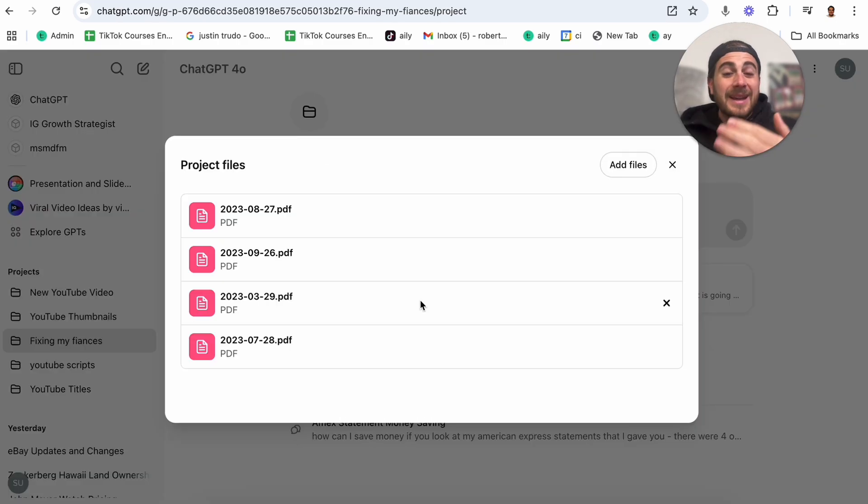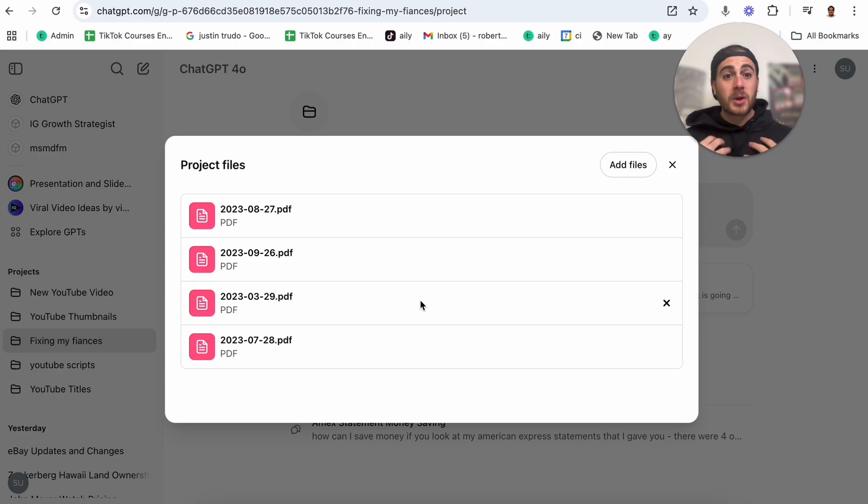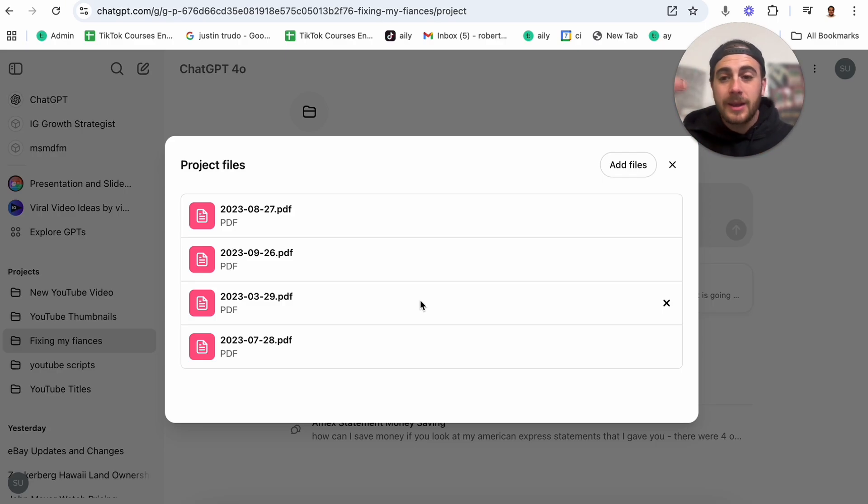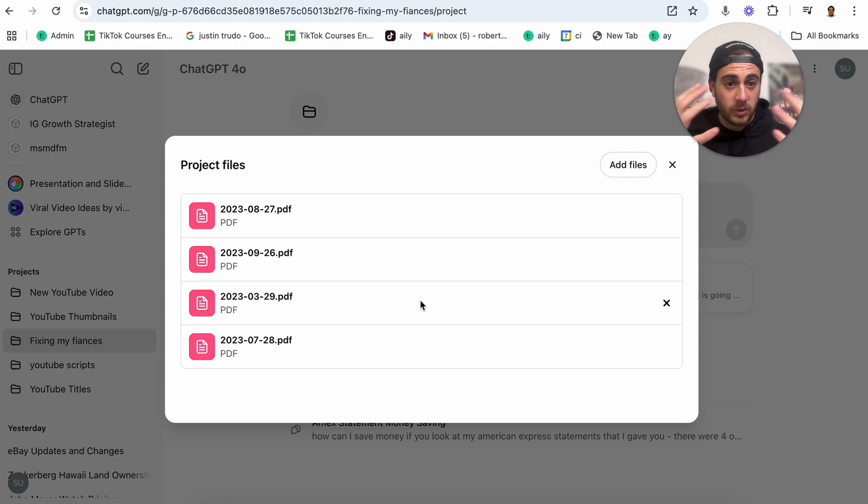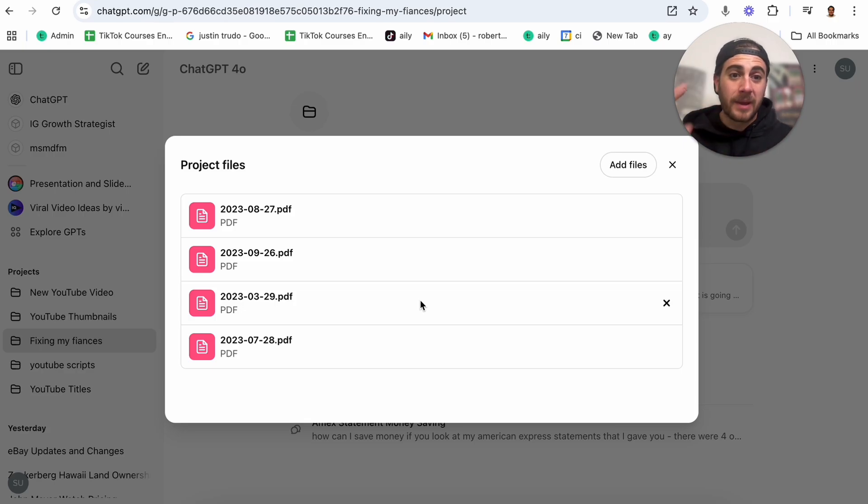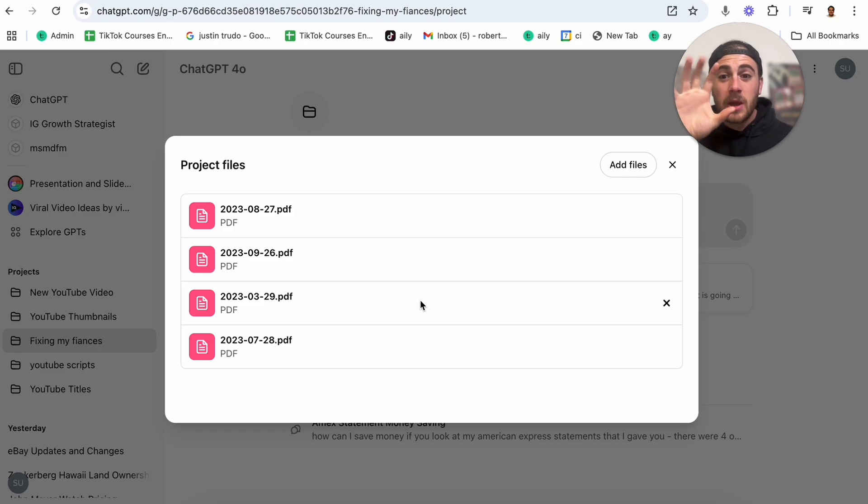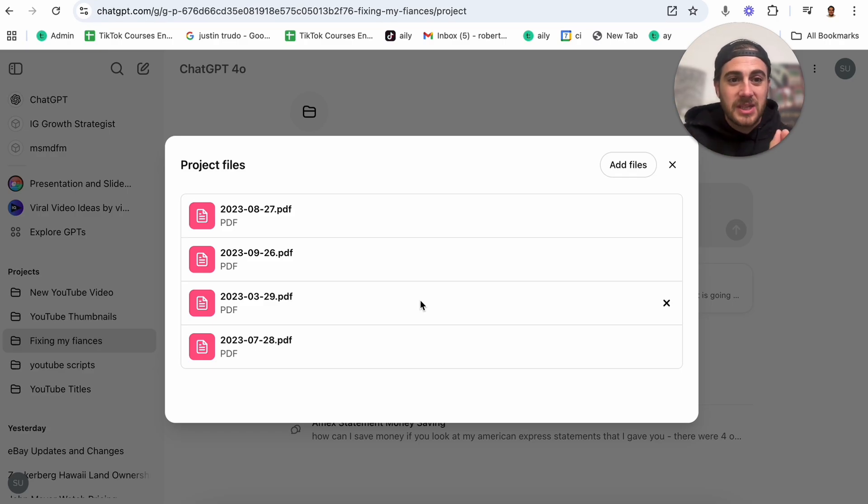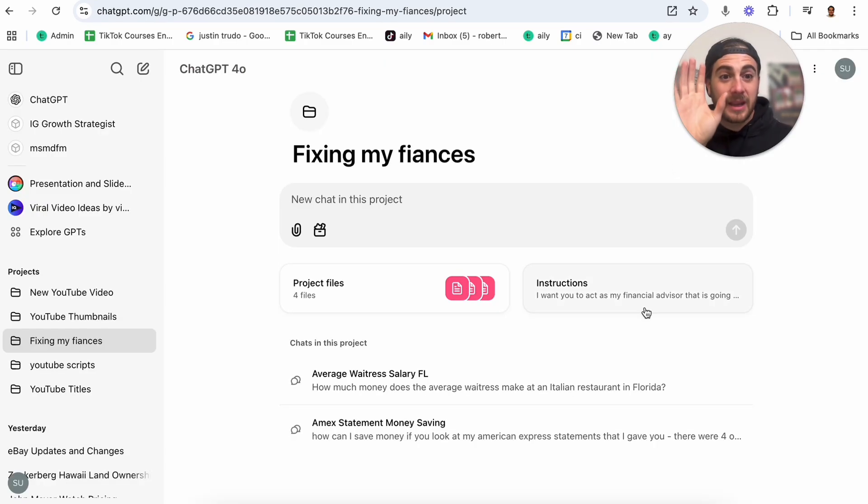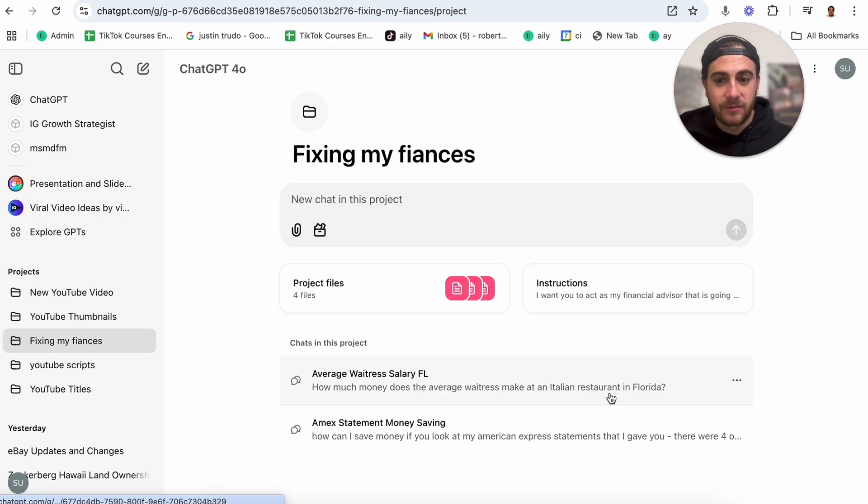Now, on top of that, you can add in different project files in here. Personally, what I did was I put in a bunch of my Amex bills. Now, what you can do is export all of your bank statements, all of your credit card statements, all of your investment account statements, put them all in here, and now ChatGPT is going to have all that information and can reference that information.